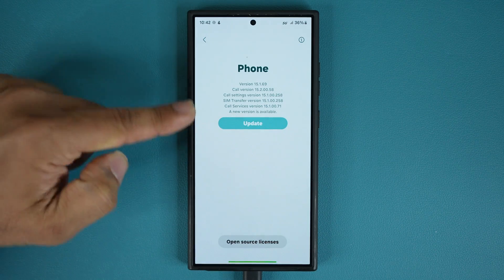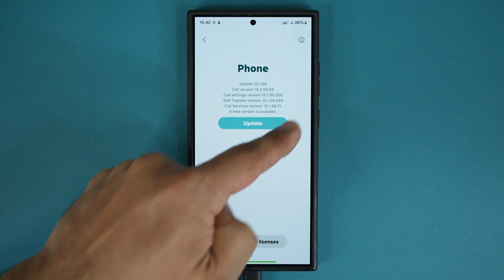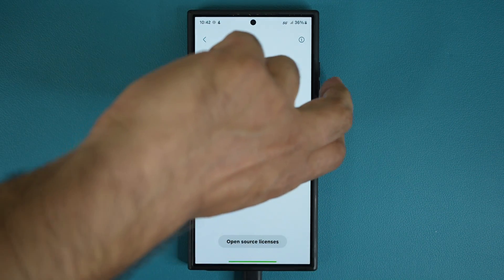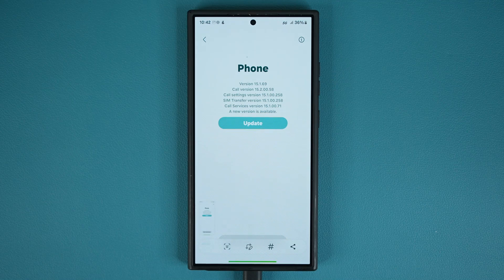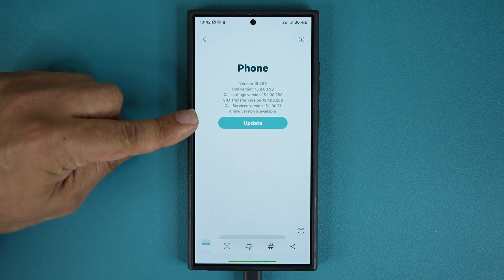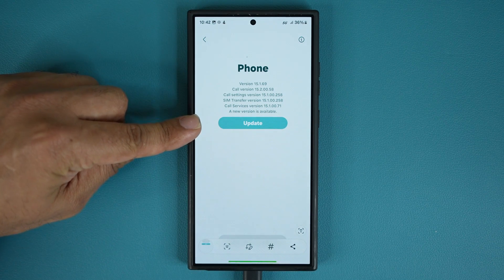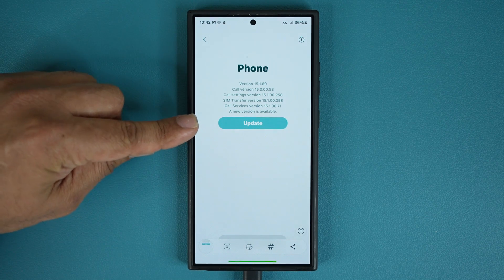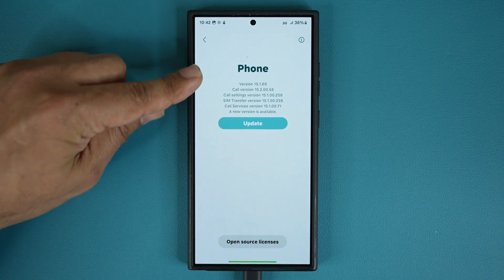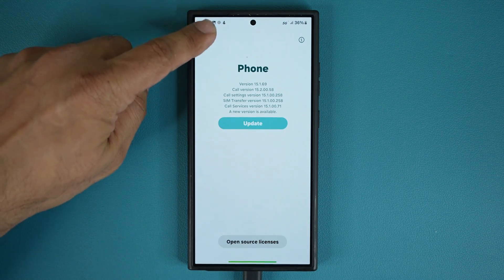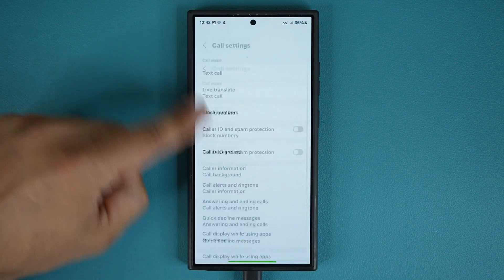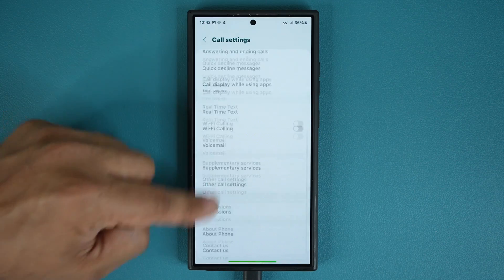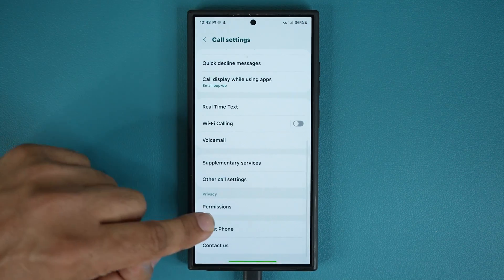So what I'm going to do is take a screenshot of this right now. I'm going to tap on update and see what actually changes with these version numbers, and see if there's anything new going on here — which I doubt, but we'll take a look anyway.